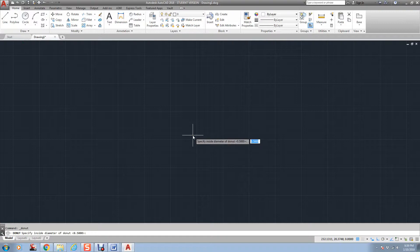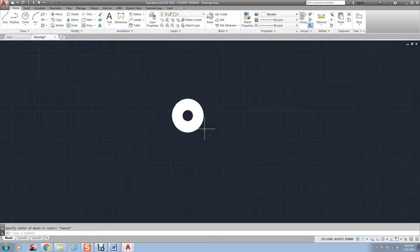it's asking for an inside diameter. I'm just going to type in 1, and then an outside diameter of 3, and click, and there you have it.